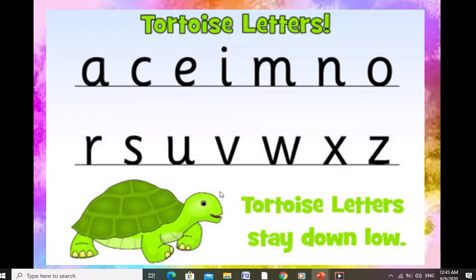Tortoise letters — you know a tortoise moves slowly — so tortoise letters stay down low. They come between the middle two lines. The middle two lines of your four-line copy — tortoise letters sit between those middle two lines.